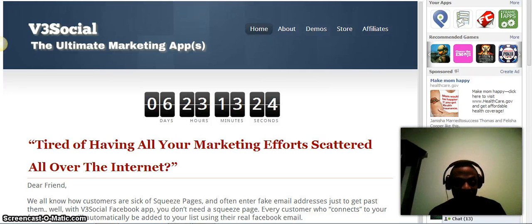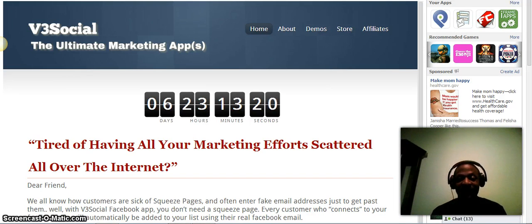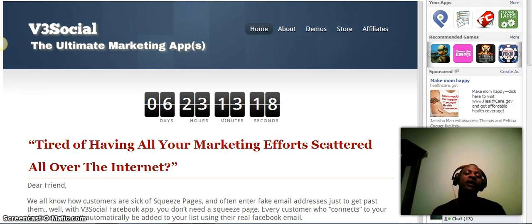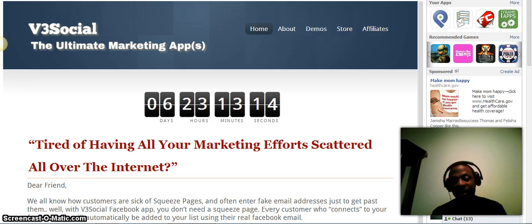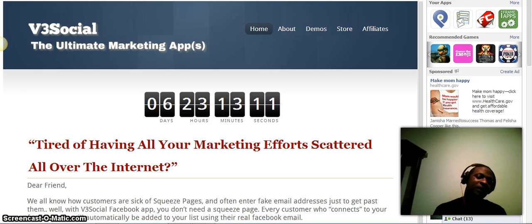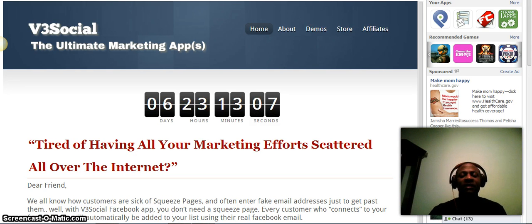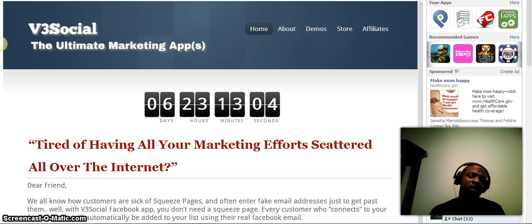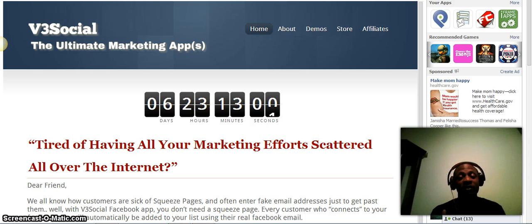Hey guys, it's Garfield Lawrence here again. I'm glad you found this video. If you're a marketer, or you're in any way using Facebook — if you're in an MLM, a biz op — and you're having a difficult time really getting leads, signups, and connecting with people, I'm going to show you a tool you can use to get better results with your Facebook marketing.